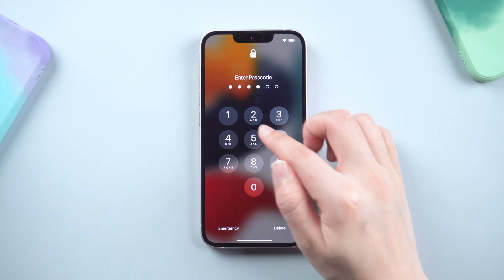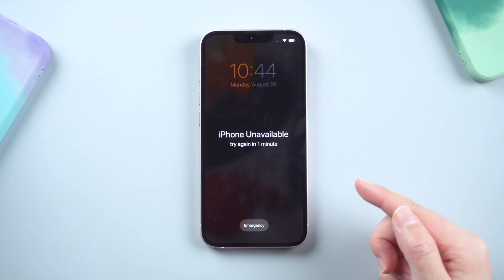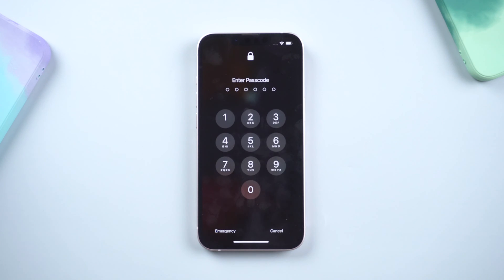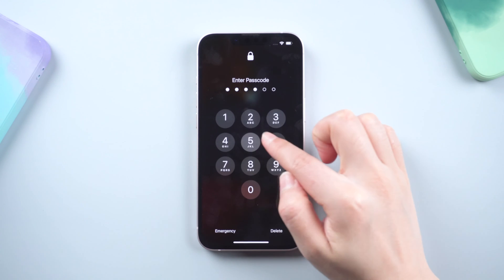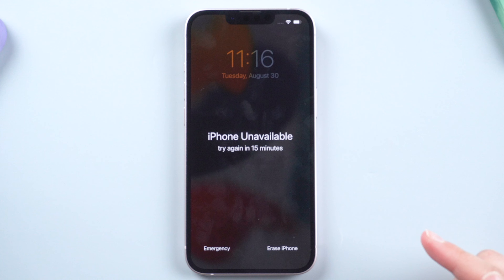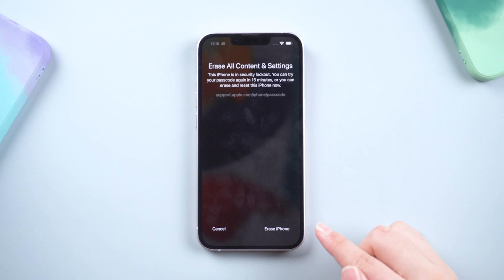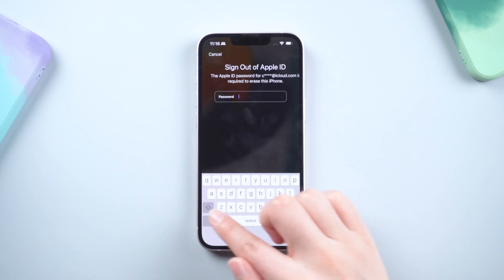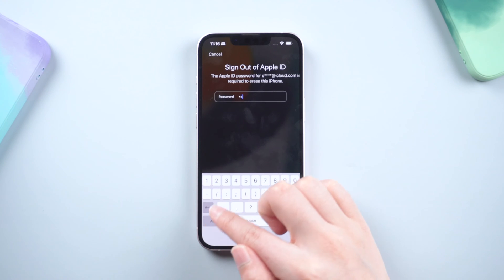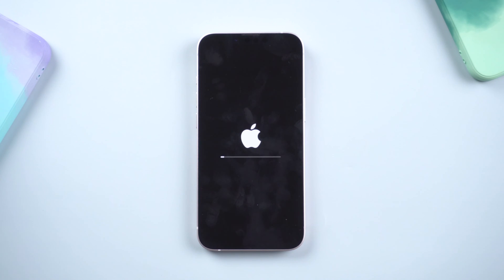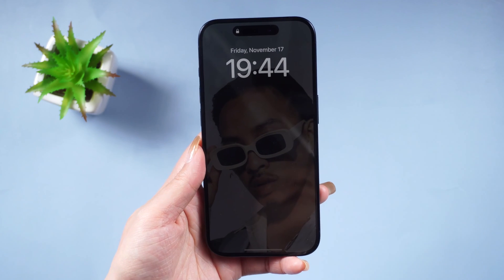All you need to do is type in a wrong passcode until you see the iPhone Unavailable screen. At the bottom right corner you'll find the 'Erase iPhone' option — tap on it. You'll be prompted with a message saying your iPhone is in security lockout. Proceed with the erase, enter your Apple ID password, and then the erase process will begin.